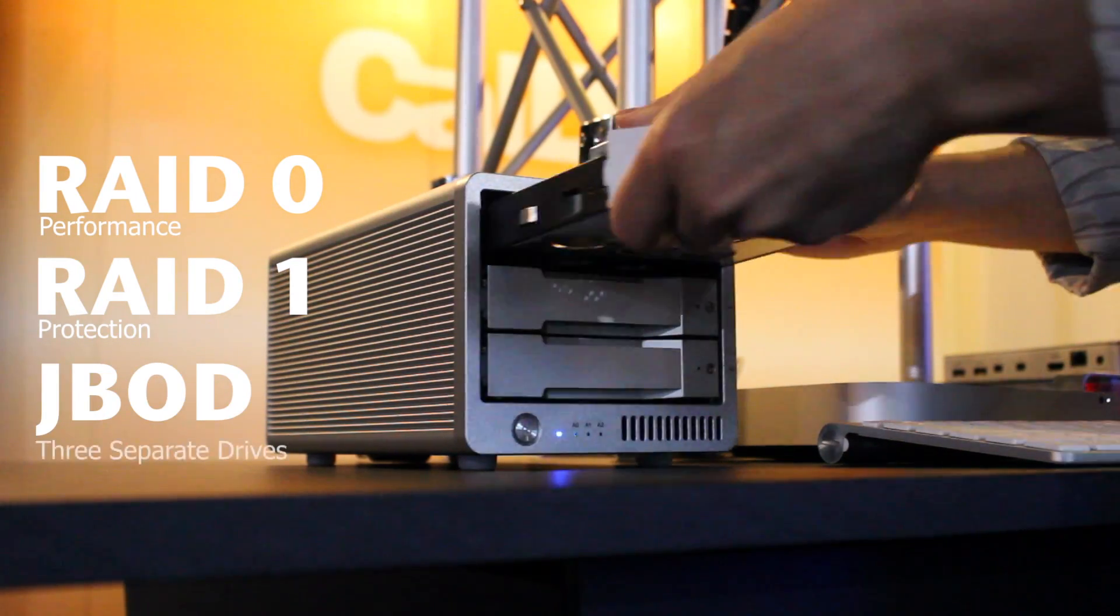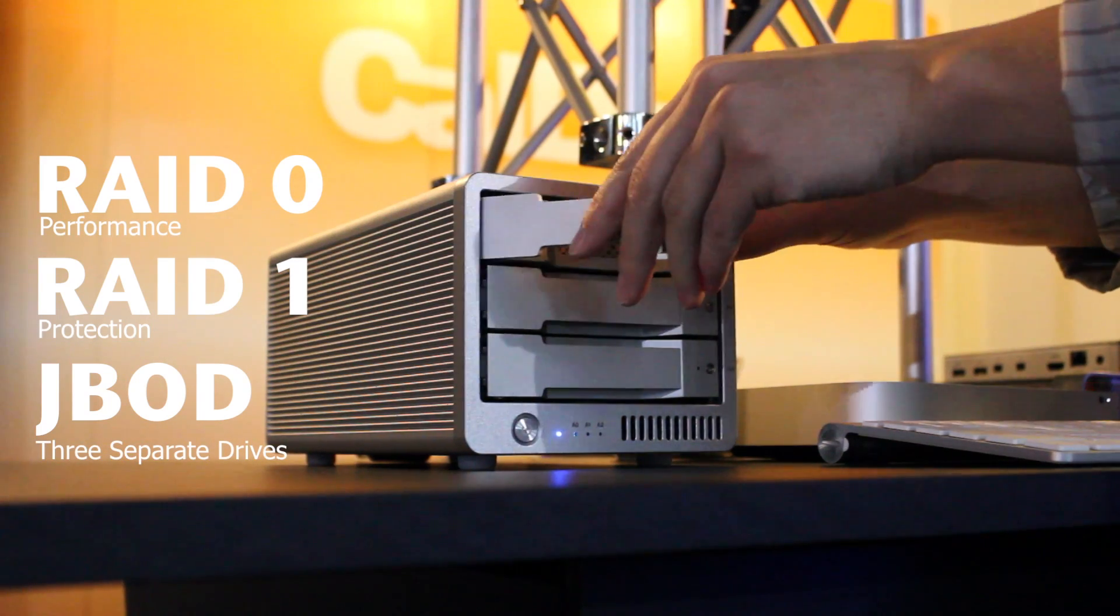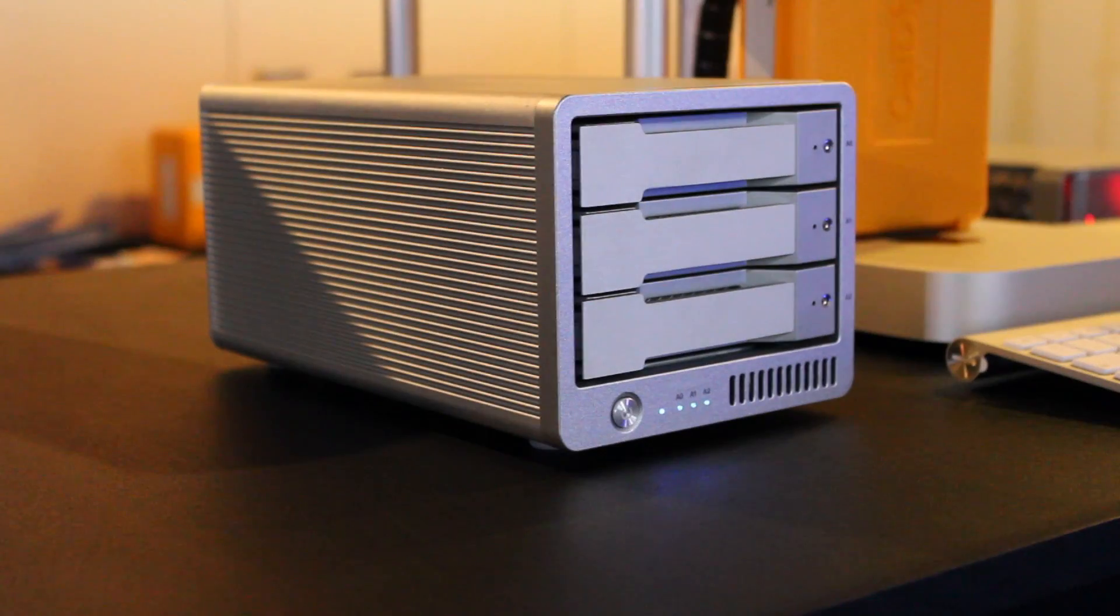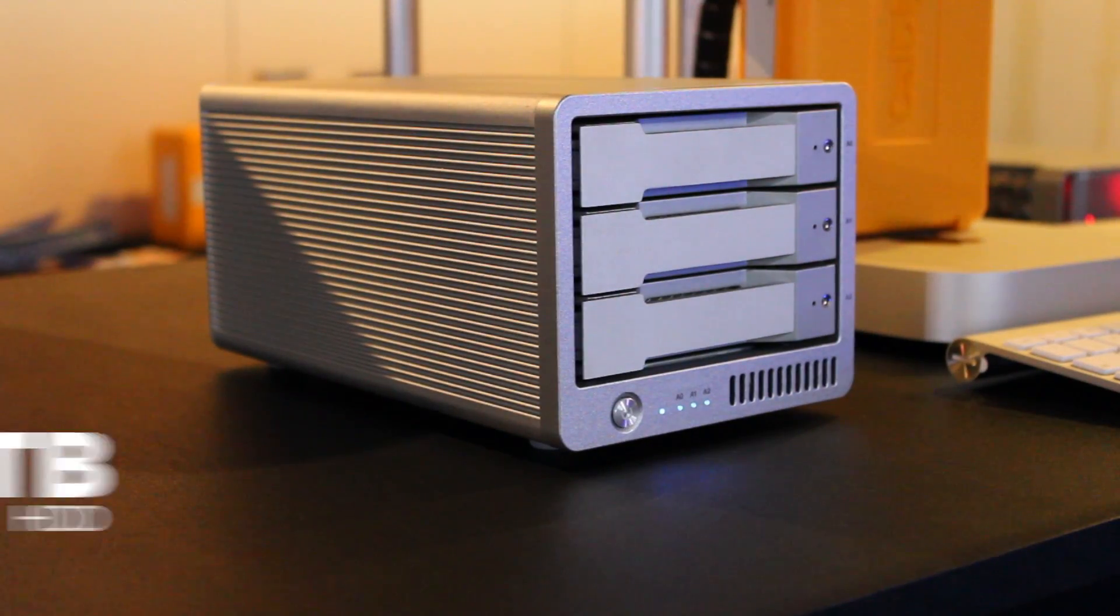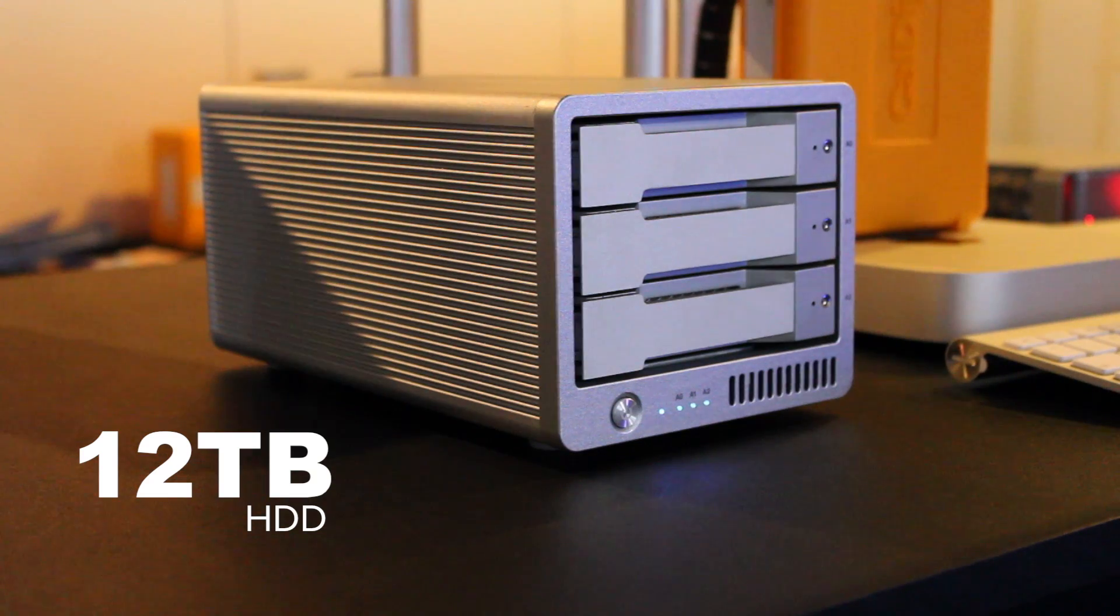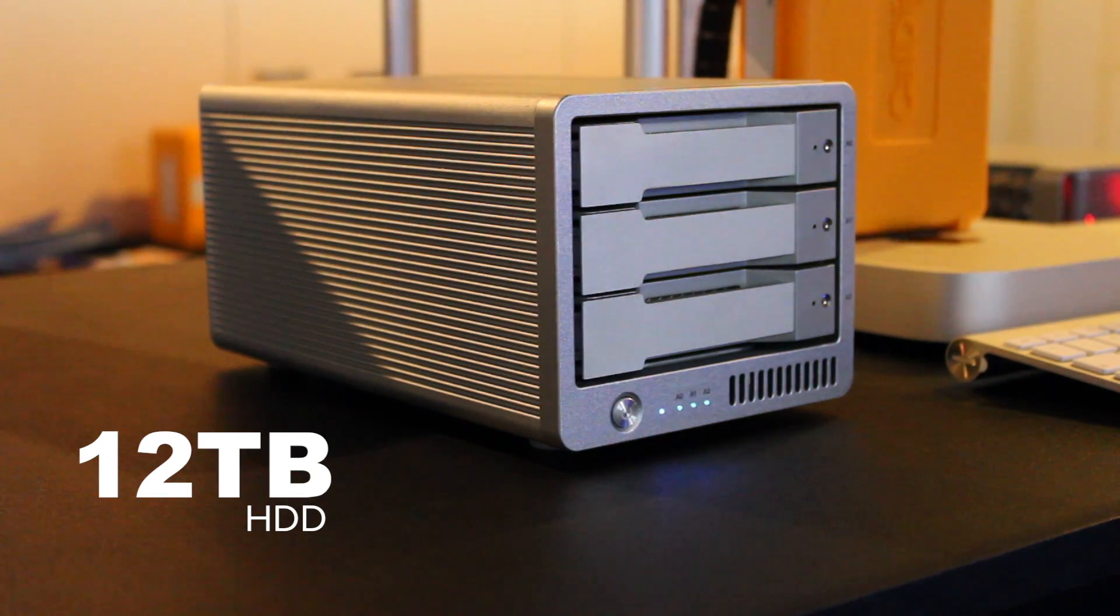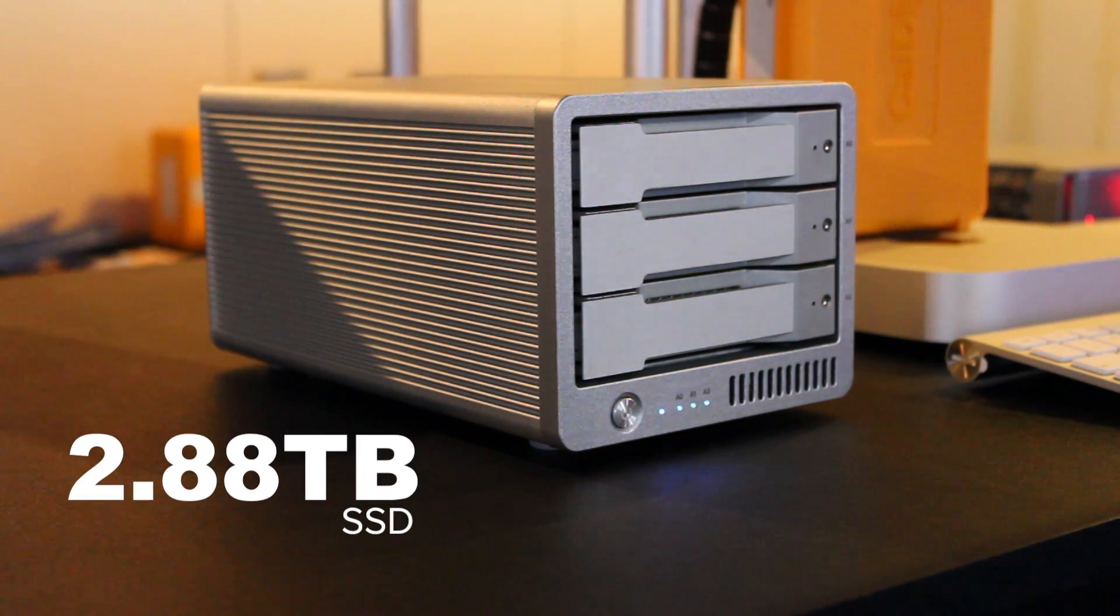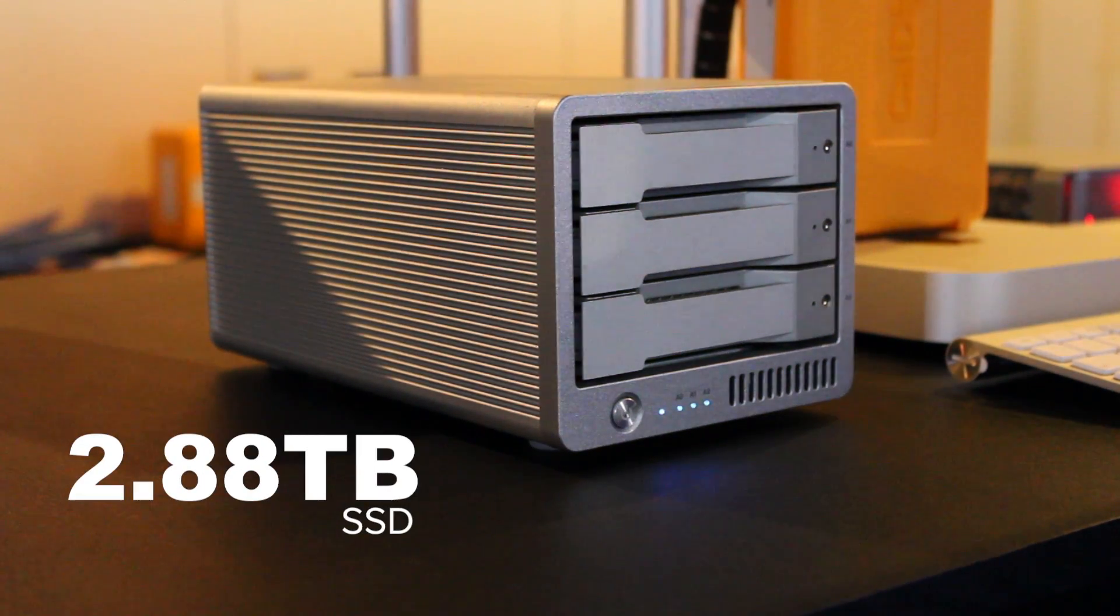It can be configured to RAID 0, RAID 1 and JBOD. The T3 can accept three hard drives up to 12 terabytes in capacity. It can also accept three SSDs up to 2.88 terabytes in capacity.